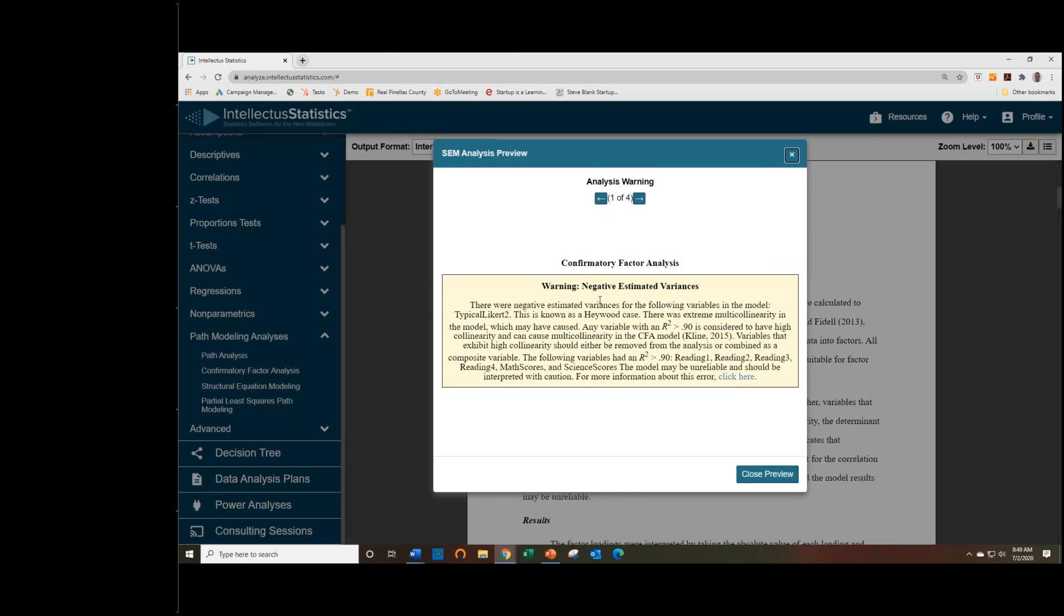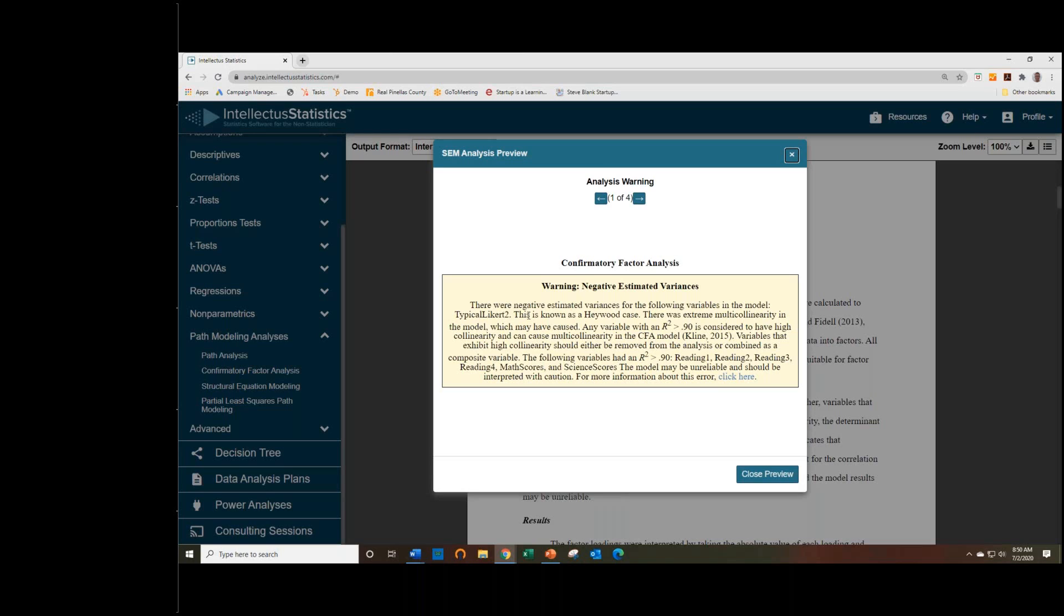This is what I was referring to. So now we've listed a warning to let the user know that something is going on with the model. And in this case, it's a Haywood case, which happens when you have a negative variance estimate, which is just caused by poor model fit. The maximum likelihood algorithm tries to fit the model. It can't. The only way that it can possibly get the data to fit is to make one of the variances negative, which, of course, is impossible.